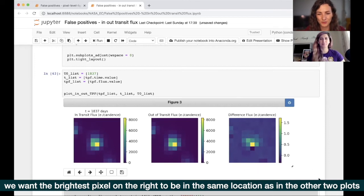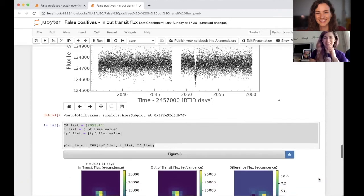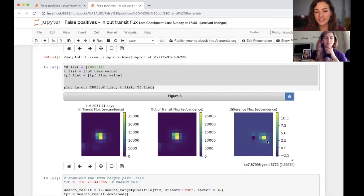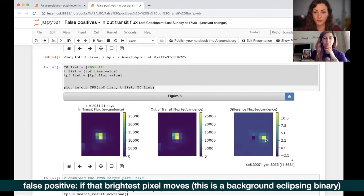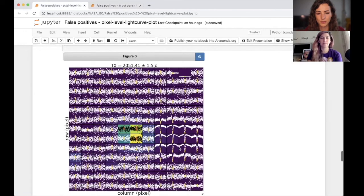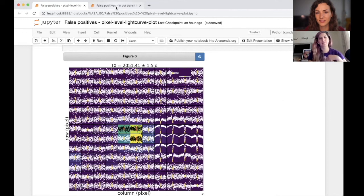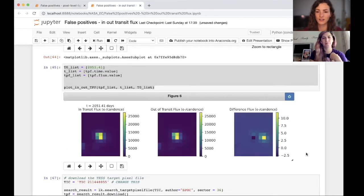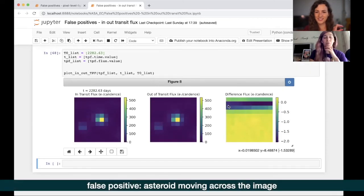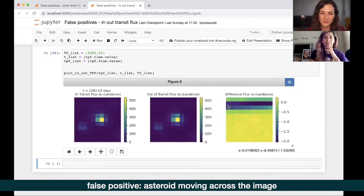So what's the false positive case — what don't we want to see? Here we have the target again in the middle, and you can see that when you take the difference image the change in brightness is on a different pixel — on a nearby star. So we know this is a background eclipsing binary; that change in brightness is happening off-target. This is just another way of seeing that it's a false positive. And in this test the asteroid is actually much clearer — you can see it as a line going across, and when you take the difference in images you can see it move across. That's really cool.